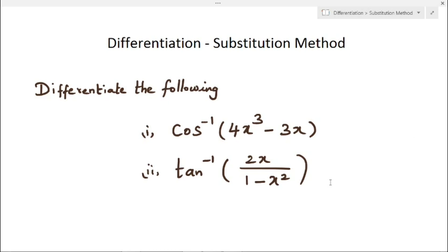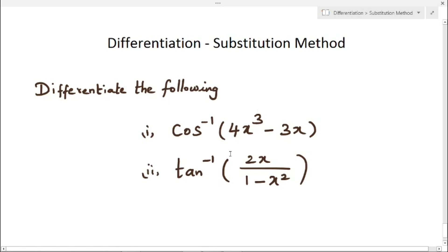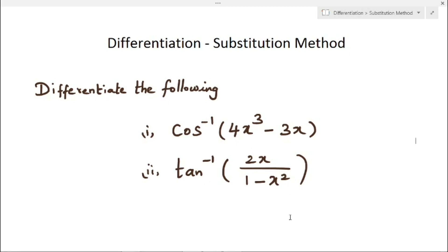We are going to solve these two problems: cos inverse of 4x cube minus 3x, and another one is tan inverse of 2x divided by 1 minus x square. Let us get started.